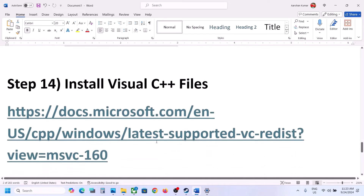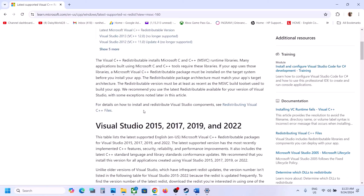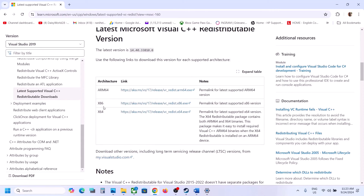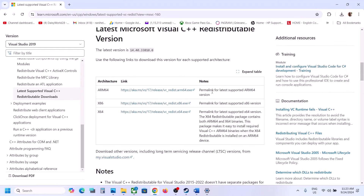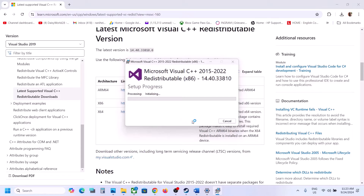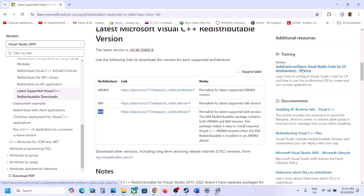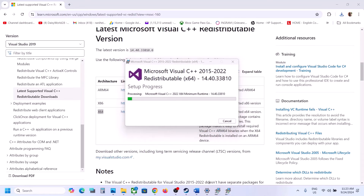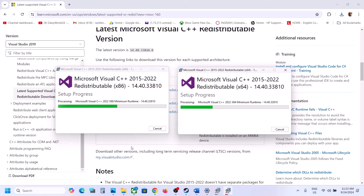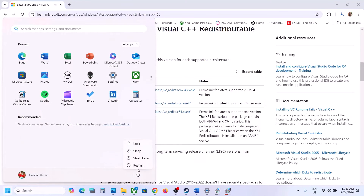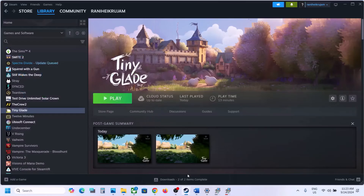The next step is to install the Visual C++ redistributable files. Copy the link provided in the video description and open it in a browser — it will take you to the Microsoft website. Download both Visual Studio 2015-2022 x86 and x64 files, then run both. If you see a Repair option, click Repair; if you see Install, click Install. Click Yes to allow and let the installation complete. A restart is required after this — restart your computer and then launch the game and check.